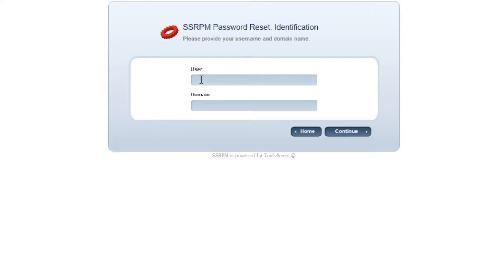Users who want to reset their password using the web interface first have to enter their name. It is possible to automatically populate the domain name field.